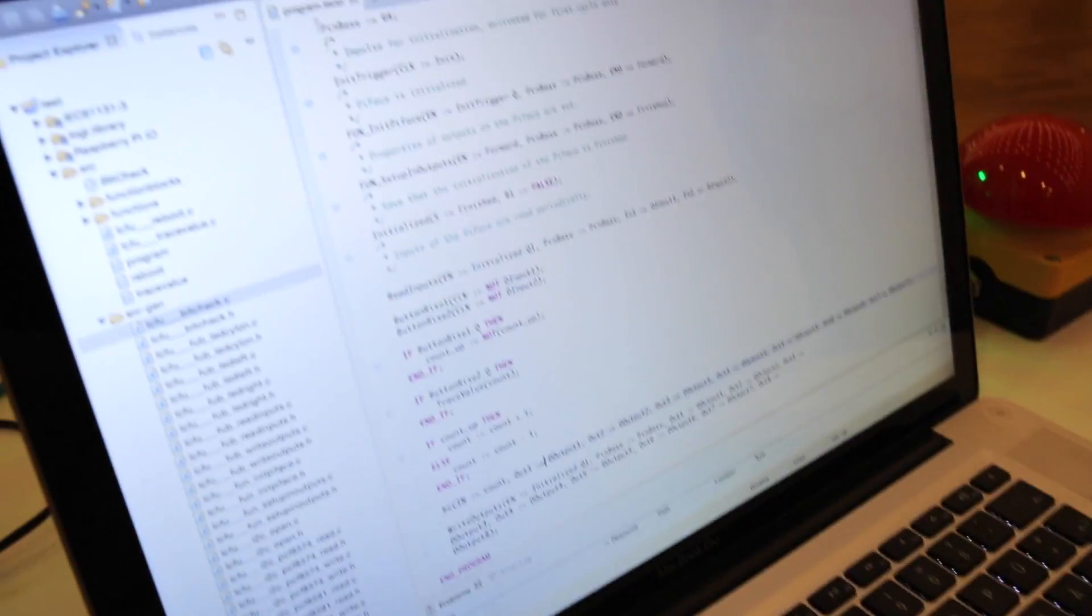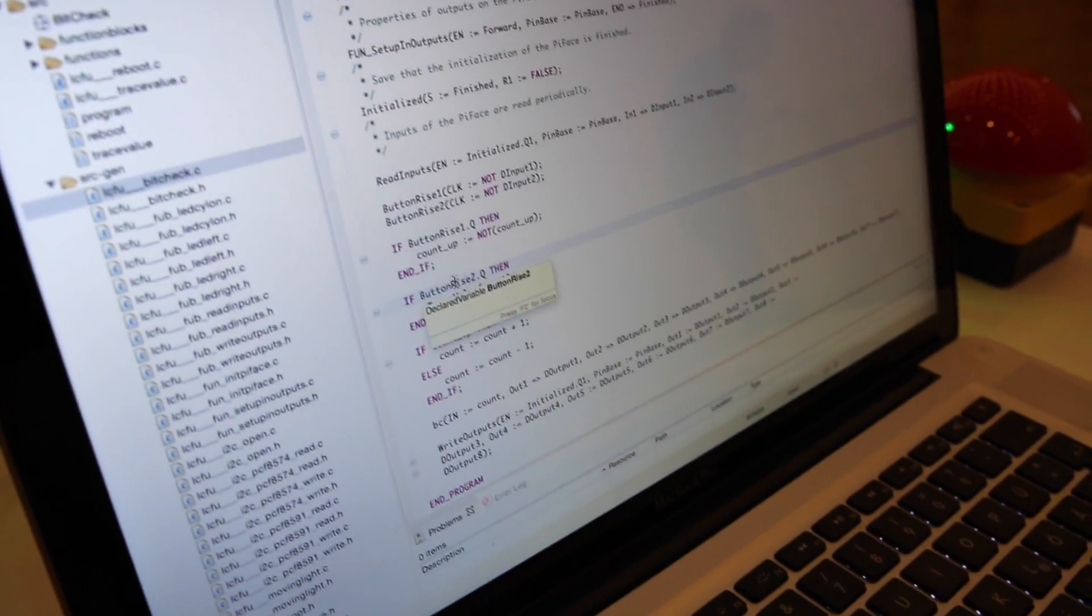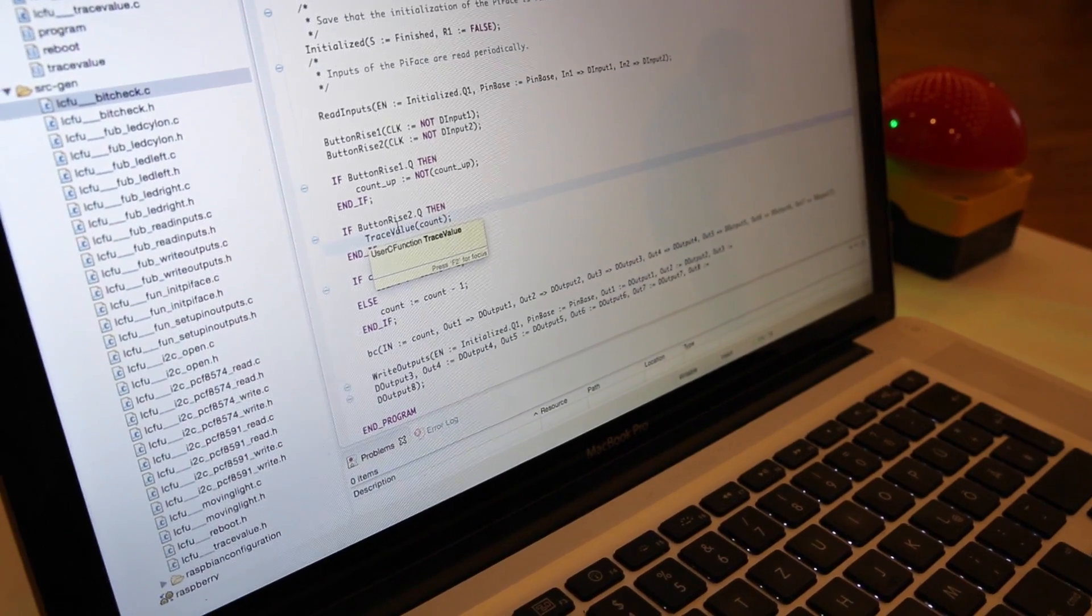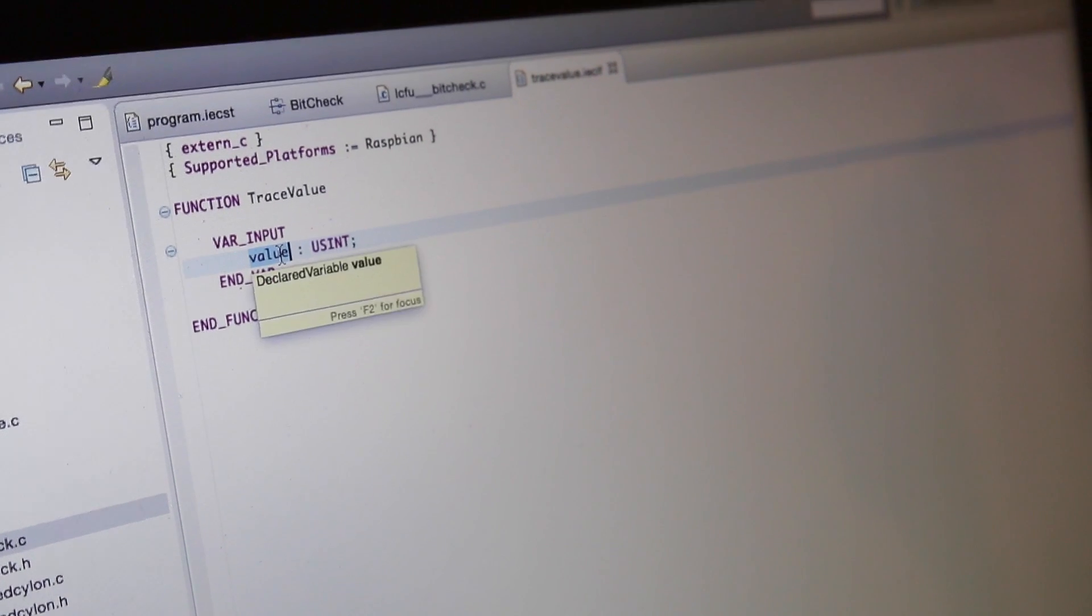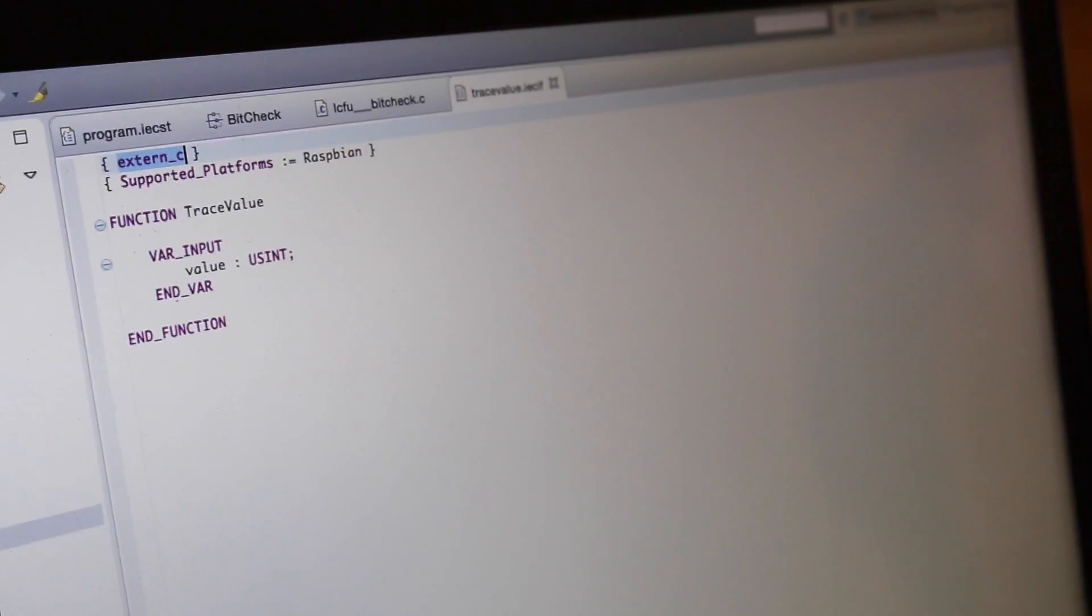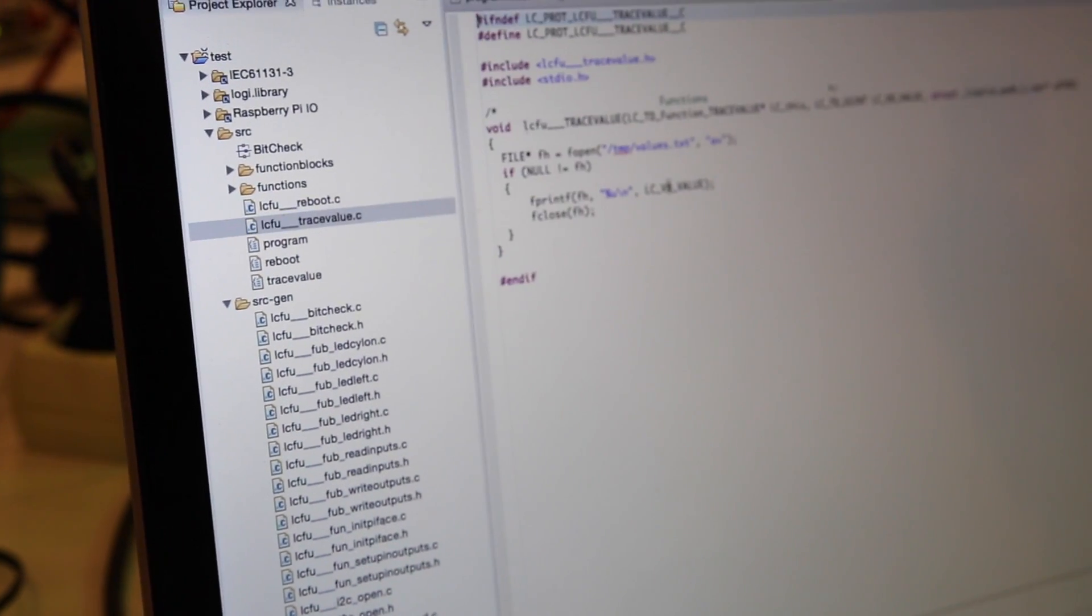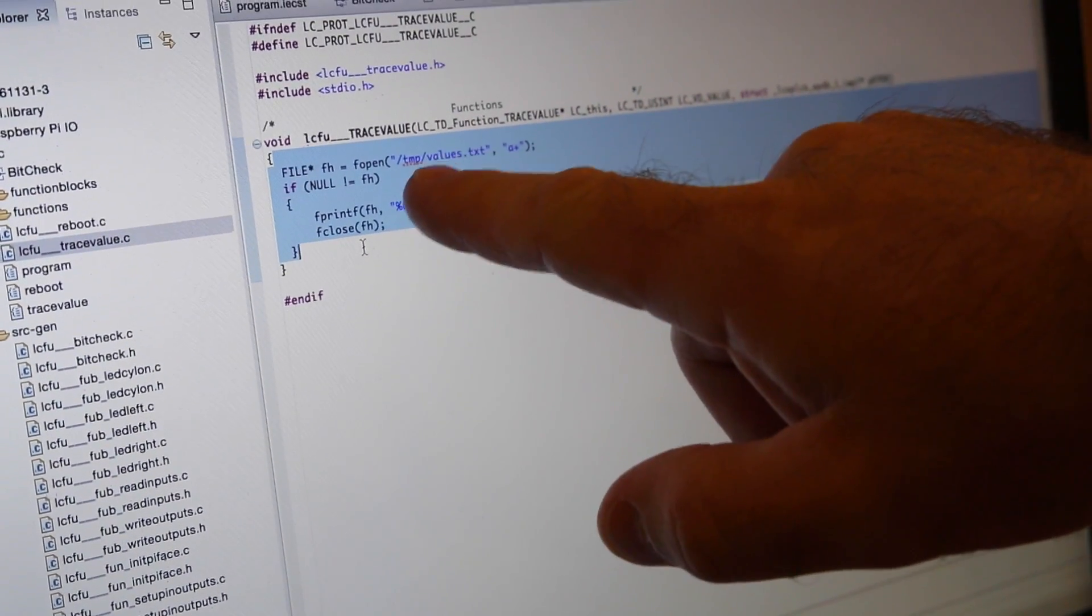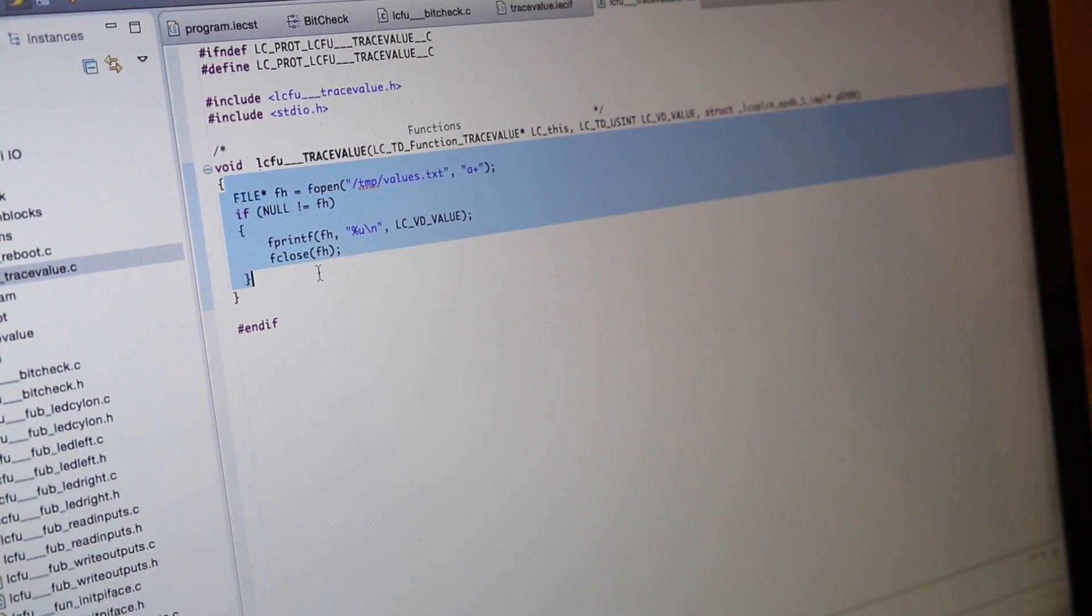We have done this using another feature of logic at 3. Here, you see if the button 2 is pressed, we call a function called trace value. Here you see it is only an interface with an input variable, the counter value. And what's behind this is an external C function, which you can implement directly here in logic at. See it here. This is the generated C function. And what we are doing here is simply open a file, slash temp, slash values, TXT, and we trace out the counter value.